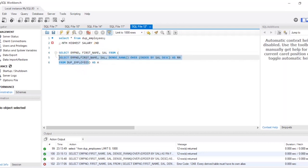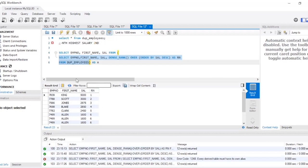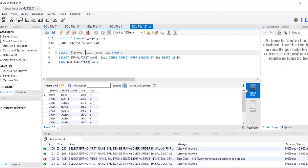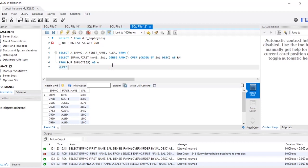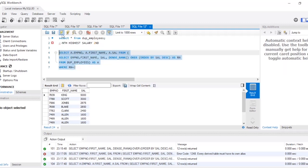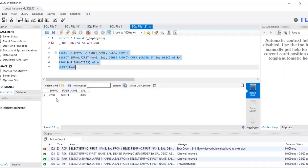This is the derived table — the inner query result — aliased as 'a'. I select a.employee_number, a.first_name, a.salary from it, with the condition WHERE rn = 2. The output shows employee number 7788 with salary 3000, which is the second highest salary in the table.